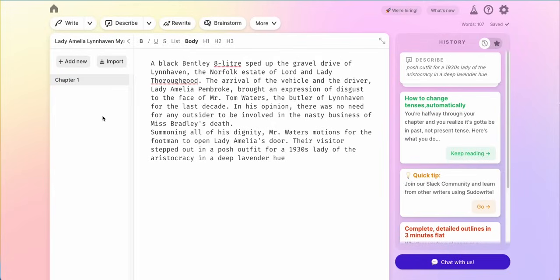If I was already working on the story in another software, I could go ahead and import a Word document and bring those documents into my project.